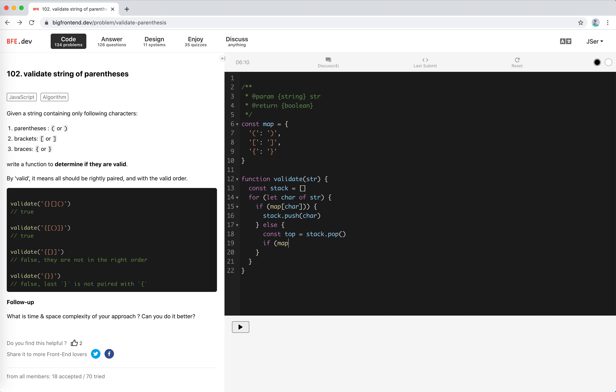It might be empty, so if the top element is null we return false. Then we get the corresponding right parenthesis — if it's not the current character, we return false. For all other cases it's fine, so we just pop it. At the end, we check if the stack is empty — that's it, we're done.